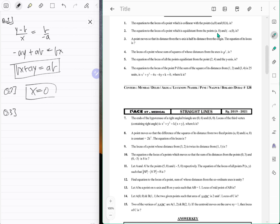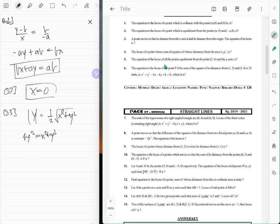Question number three: a point moves so that the distance from the x-axis is half its distance from the origin. That means mod y equals half of square root of x² plus y². Squaring both sides gives 4y² equals x² plus y², in other words x² equals 3y². That's the locus.